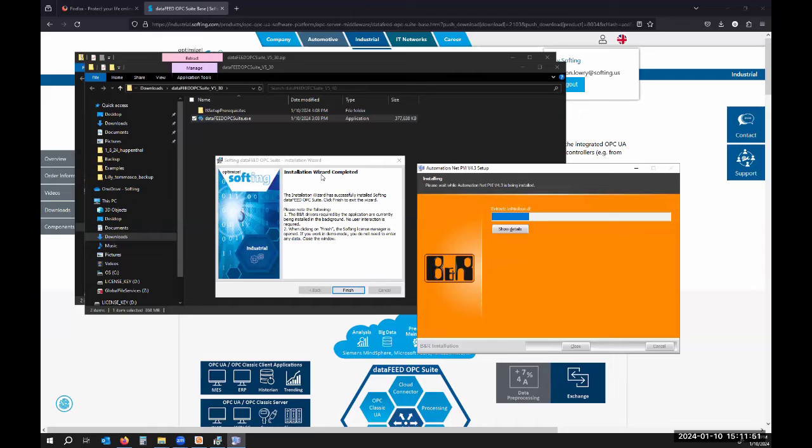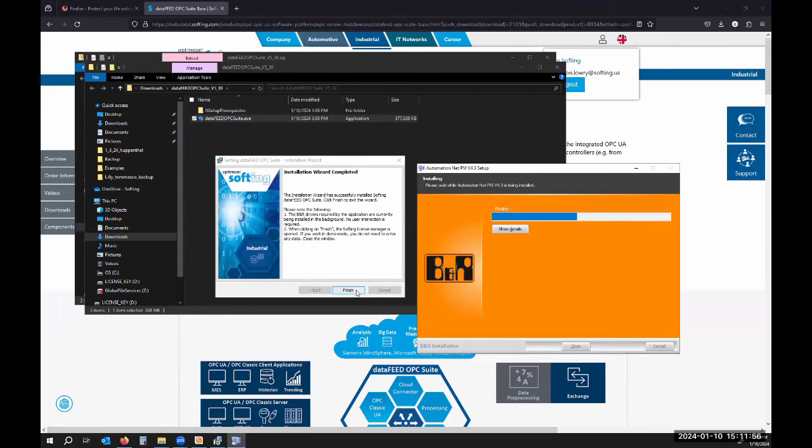It says installation wizard completed. It is installing the BNR software for the driver. You can see it notes that here.